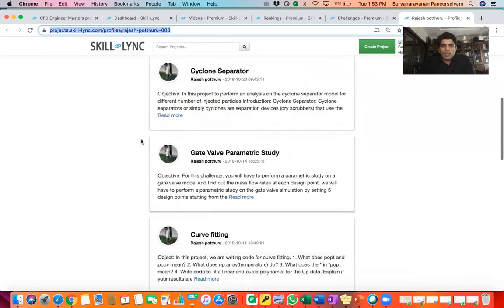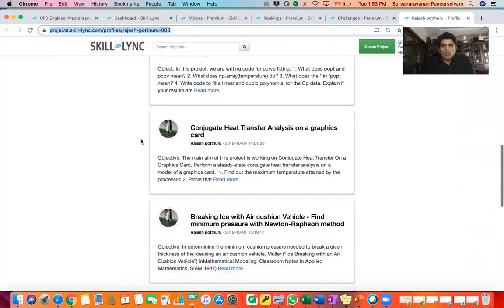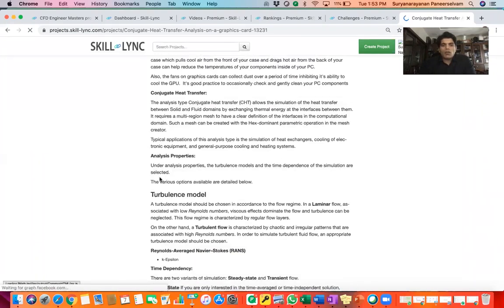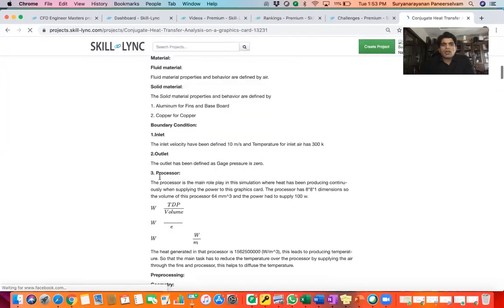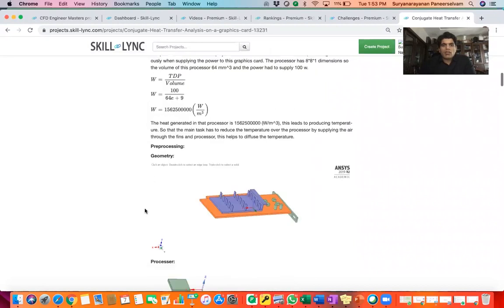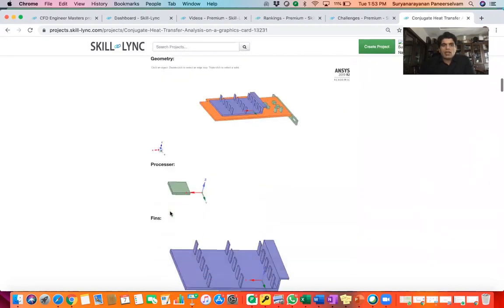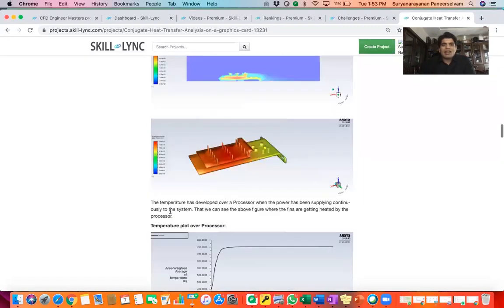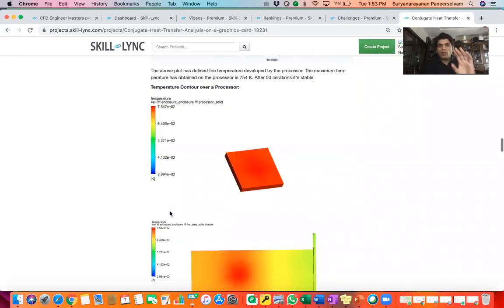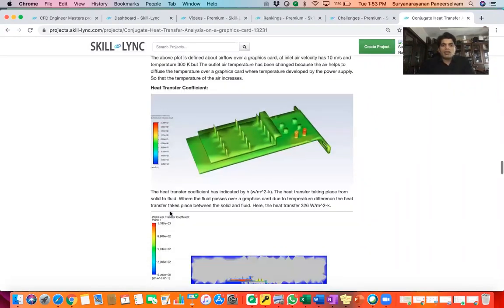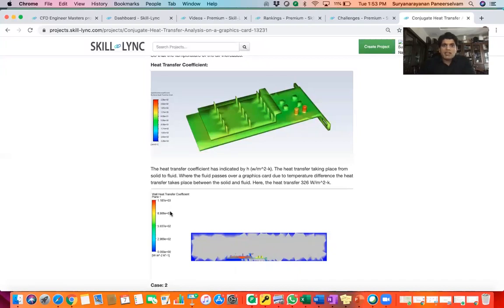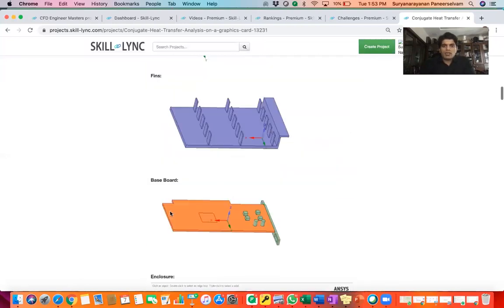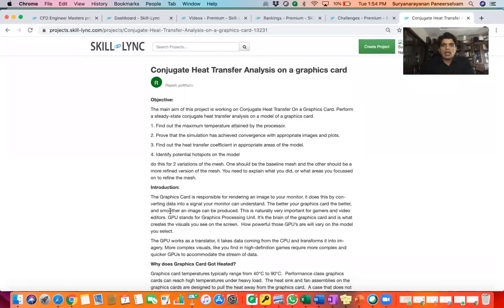If you look at Rajesh's profile — this URL is shareable — you can go to projects.skilling.com and search for Rajesh to see his portfolio. For example, if you click on the Conjugate Heat Transfer Analysis on a Graphics Card, you can see his detailed report. This is what recruiters look at as well — Rajesh clearly knows what the boundary conditions are, what kind of pre-processing and geometry work needs to be done, and what the whole analysis entails. He performs a detailed analysis and writes a detailed report. If you are a recruiter seeing this profile, you would be interested in knowing more and would give him an interview opportunity — and that is exactly what happened.